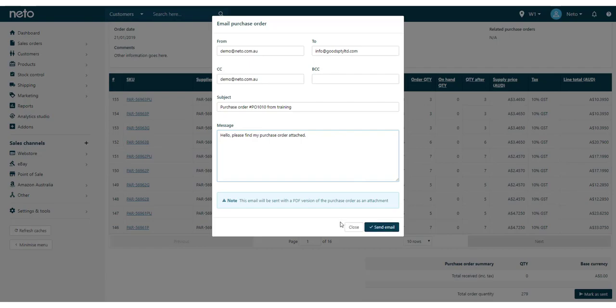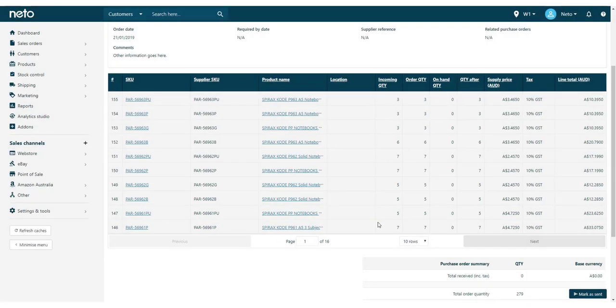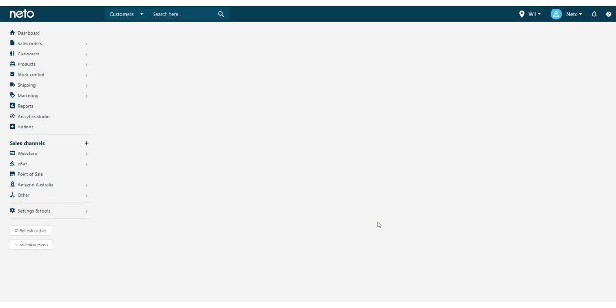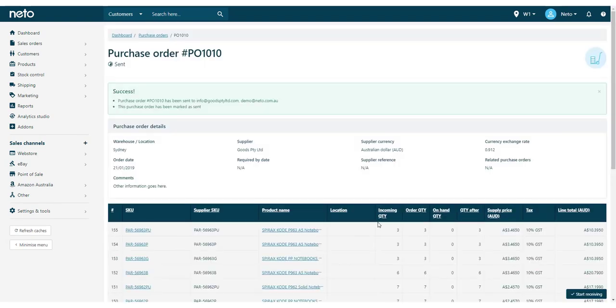If you need to submit it in a different way, you can print the purchase order and click the Mark As Sent button. Another way you can create a purchase order is from your Sales Orders. This is great if your supplier delivers quickly or you don't have a lot of storage space in your warehouse.